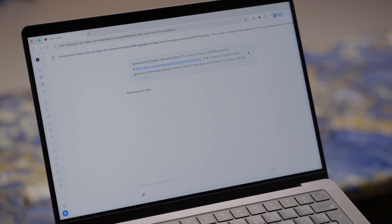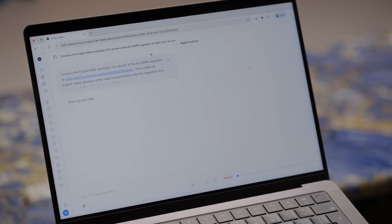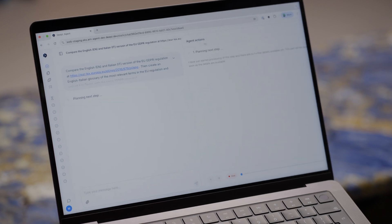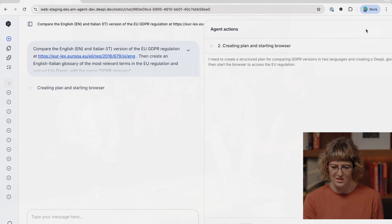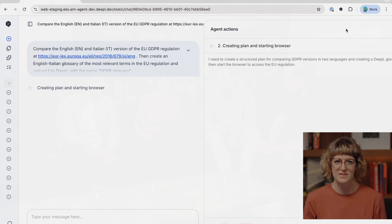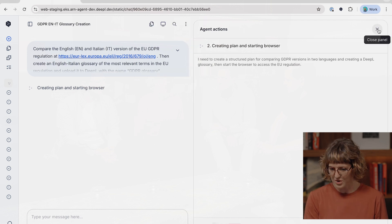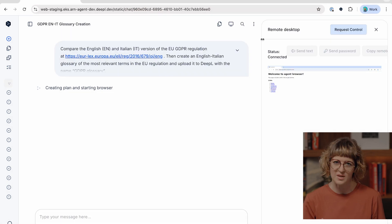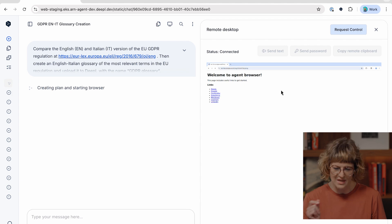I'm giving it this prompt and as you can see, it starts taking action immediately. The agent starts planning the next steps, and here on the right-hand side it opens a browser where you can follow along with all the steps that it's doing.